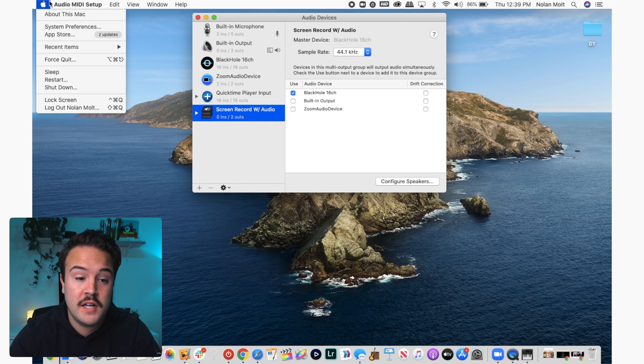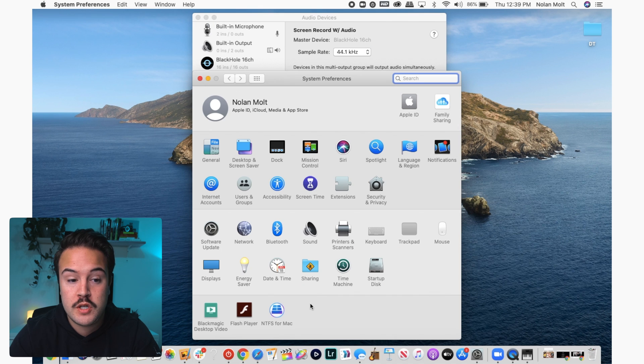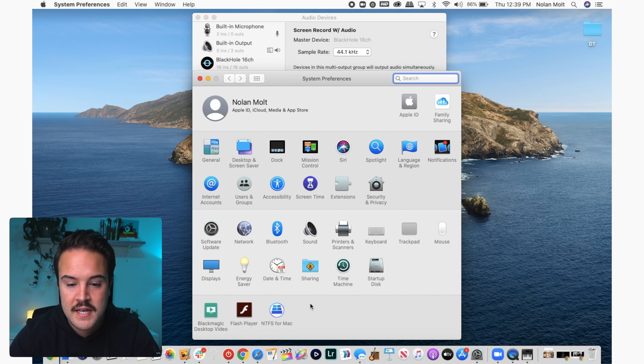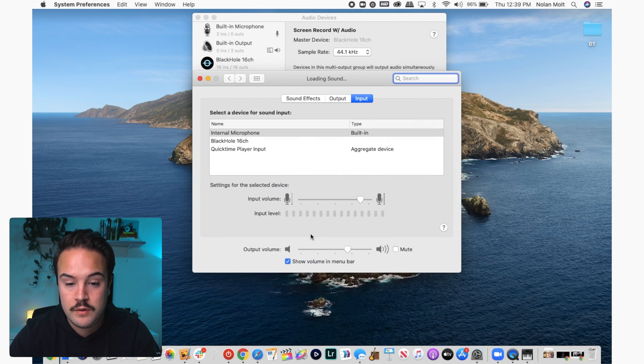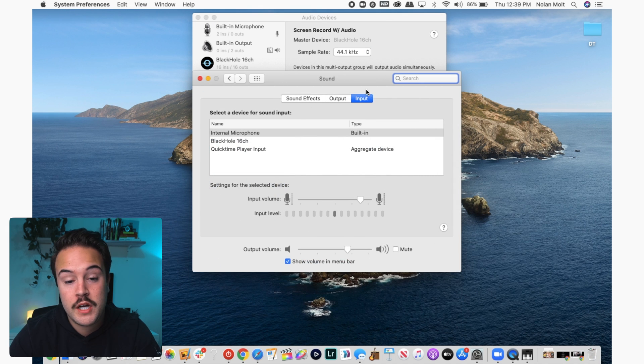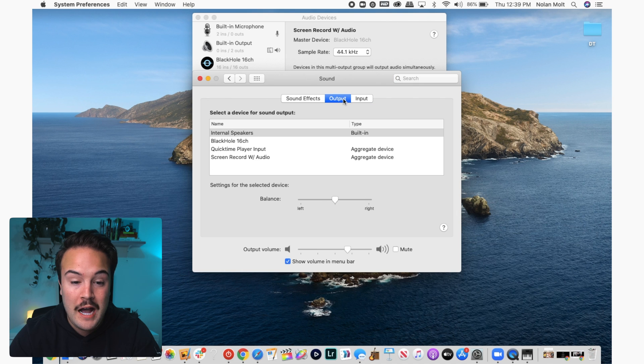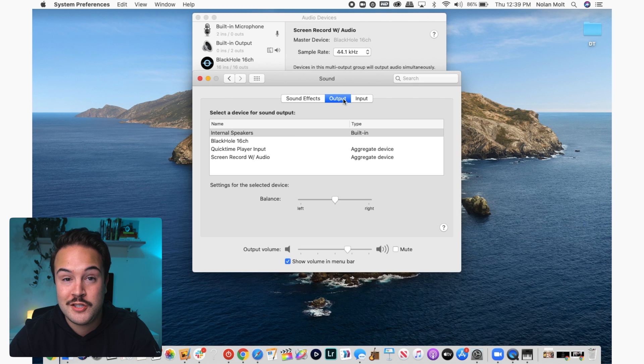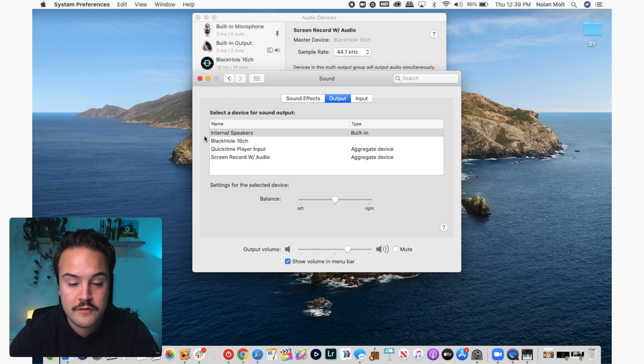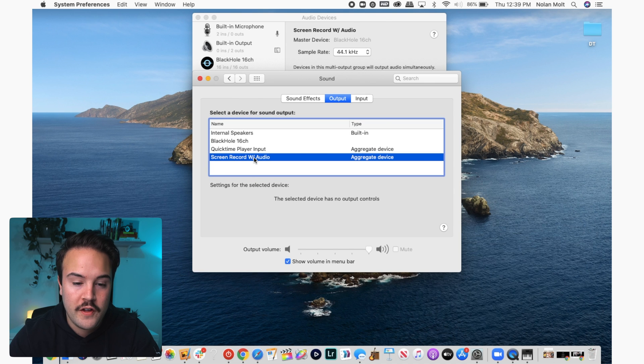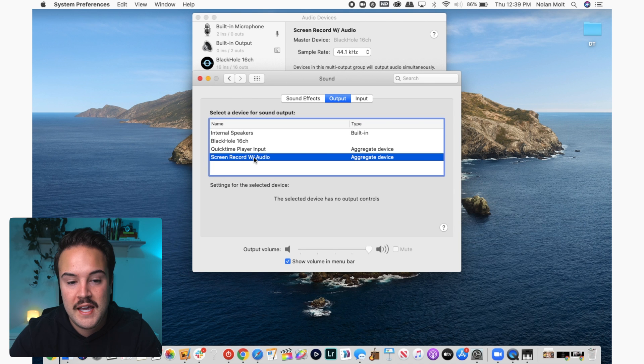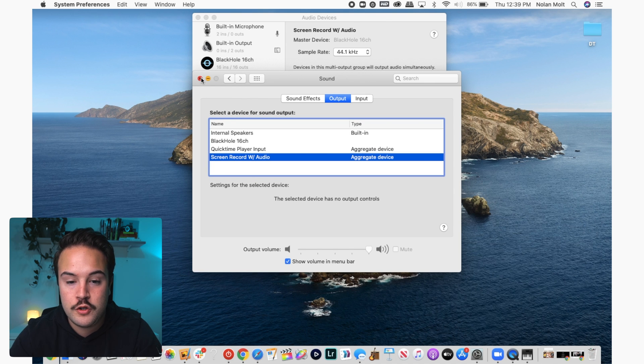From here, we're almost done. What we need to do is go into our system preferences, and then we're going to go to sound. In sound, we want to go over to output, and typically it's set to your internal speakers or headphones, whatever is plugged in. We want to make sure that screen record with audio is selected.